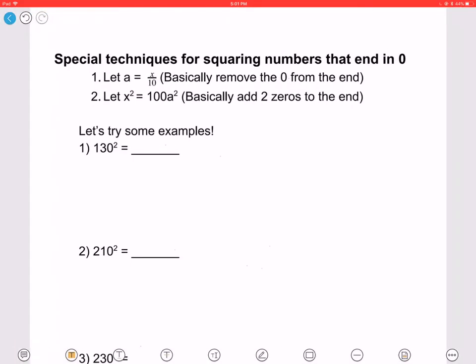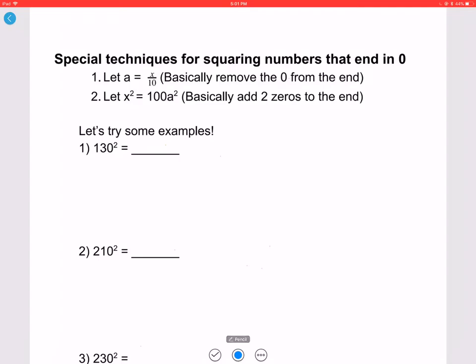Now let's look at special techniques for squaring numbers that end in zero. Let a equal X divided by 10 — basically just removing the zero from the end. Then X squared equals 100 times a squared, meaning you just add two zeros to the end of a squared.